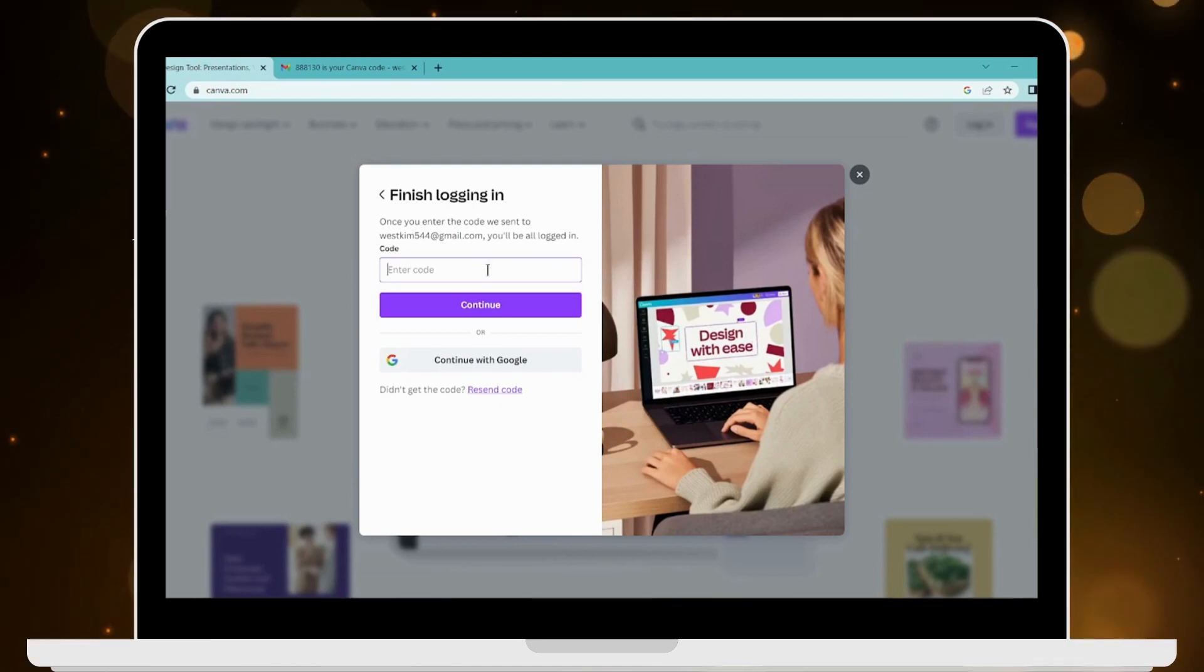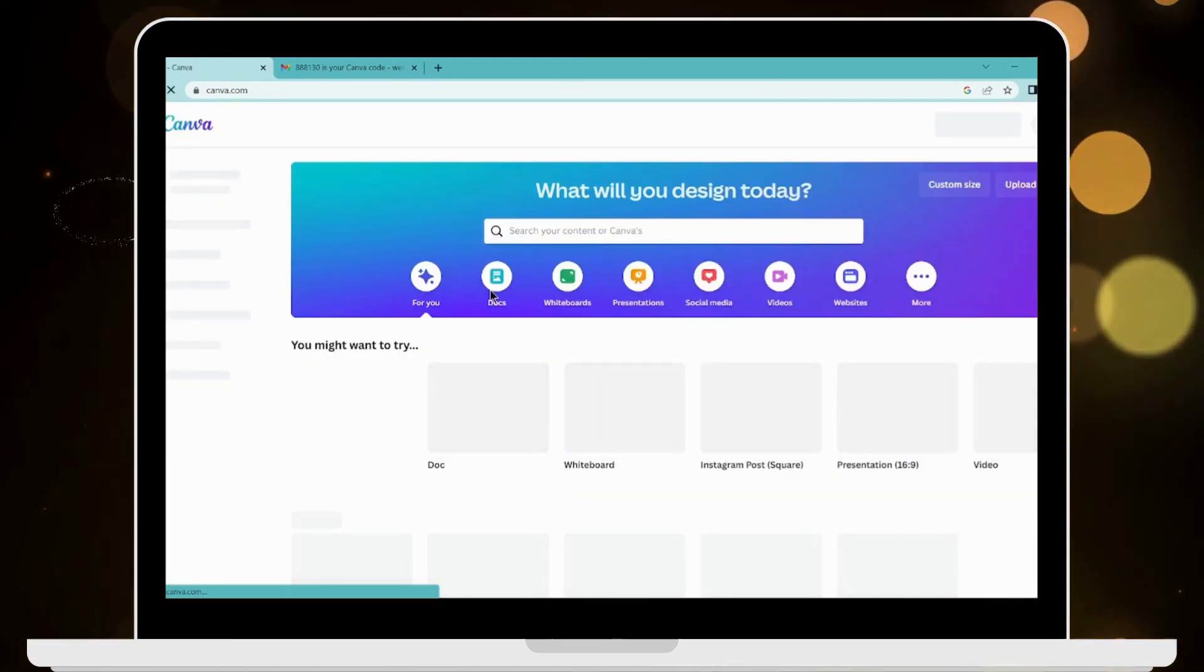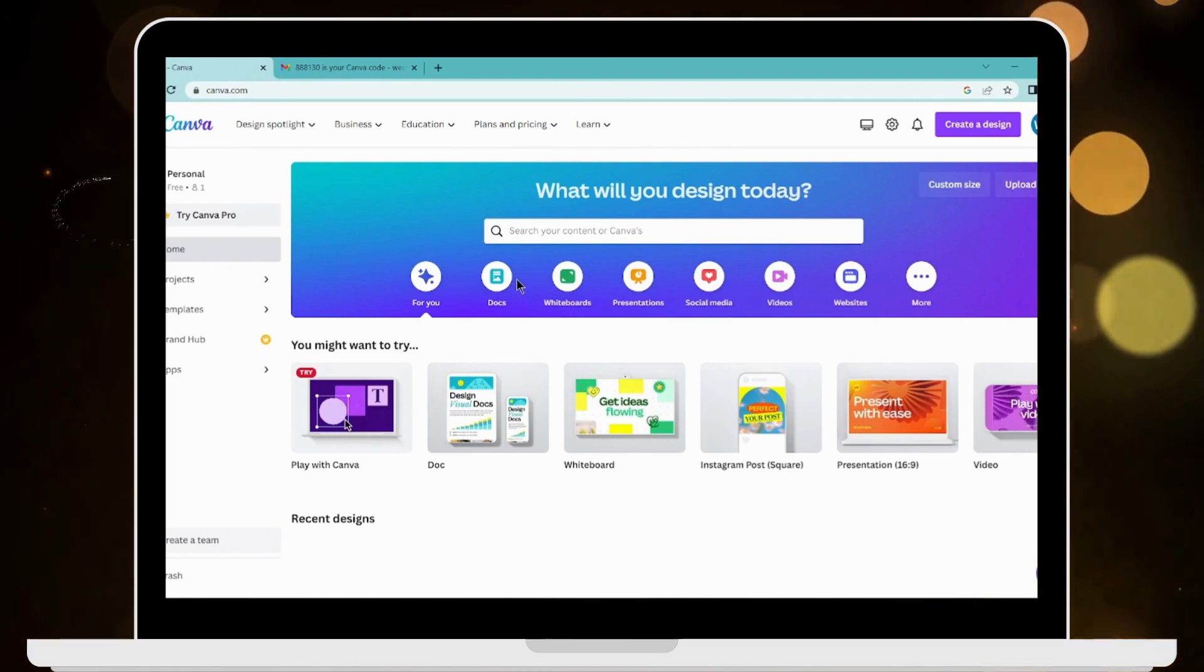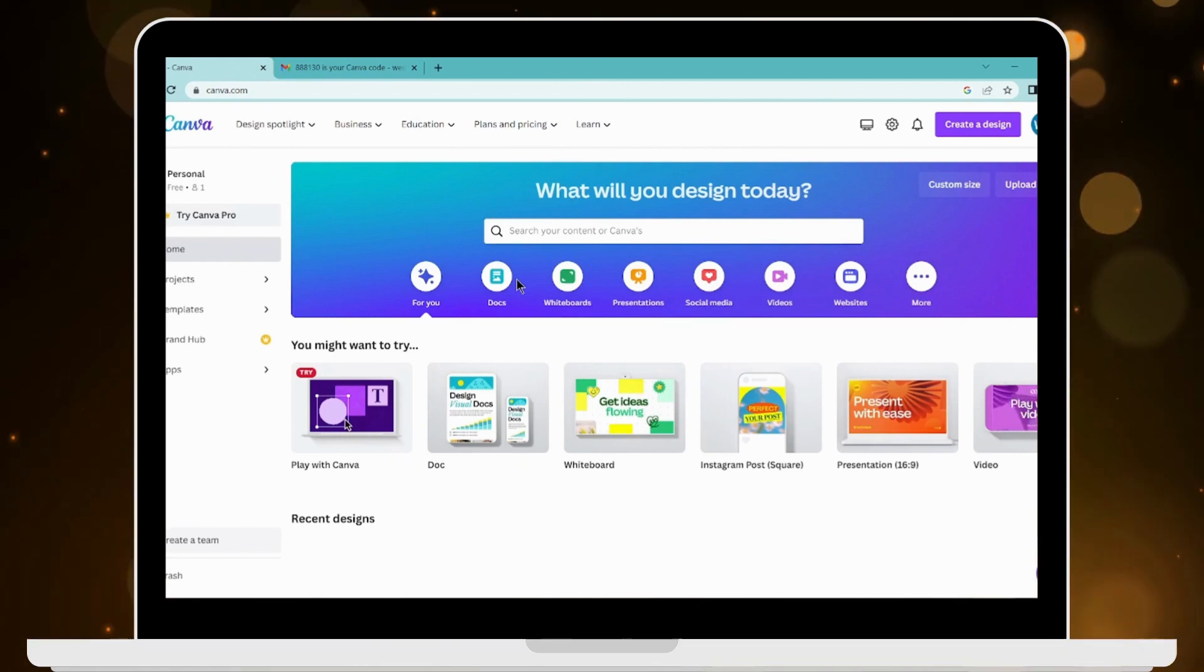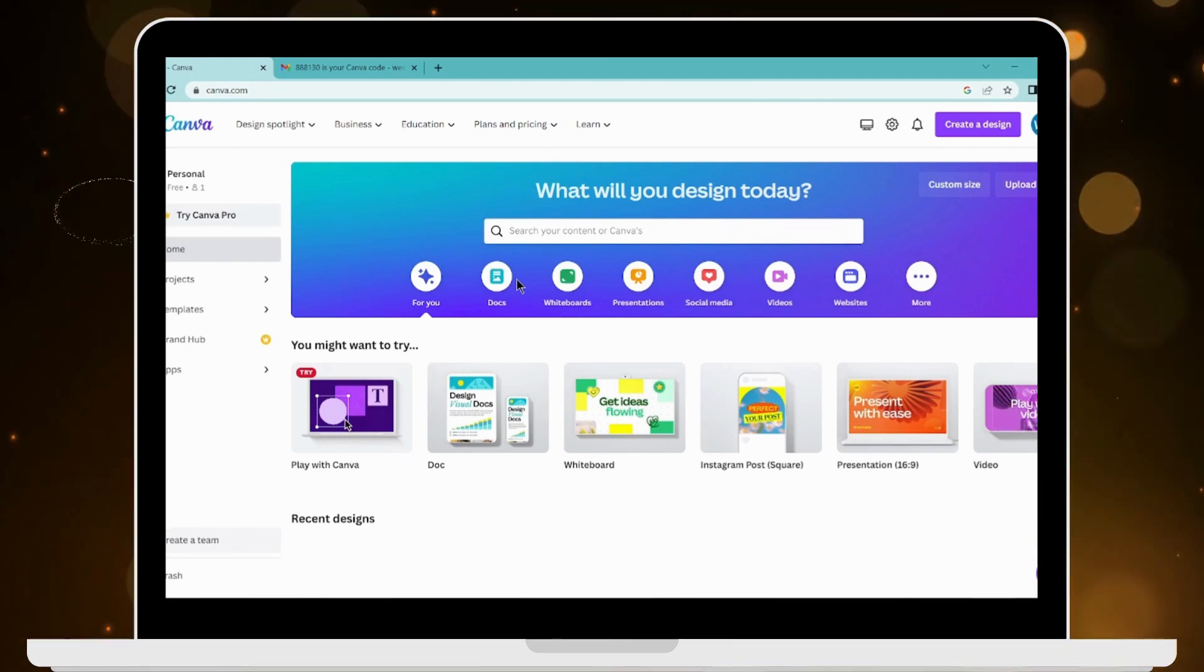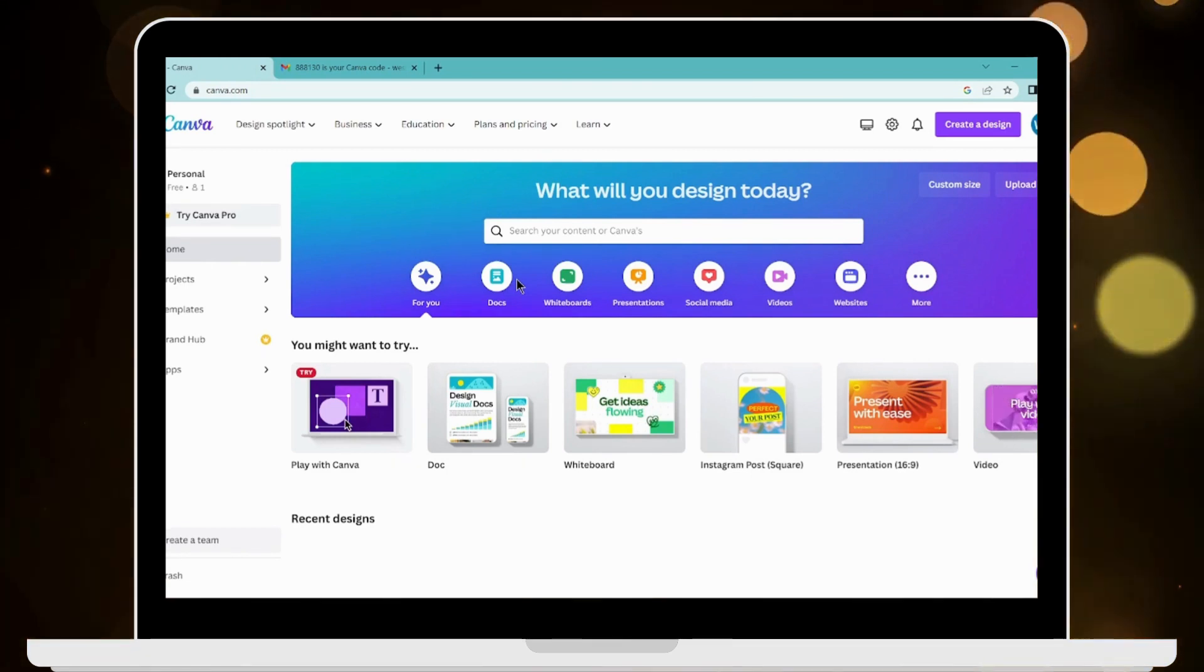it here. That's it, that's how you log in or sign into your Canva account. If you have any questions, feel free to comment below. Thanks for watching!